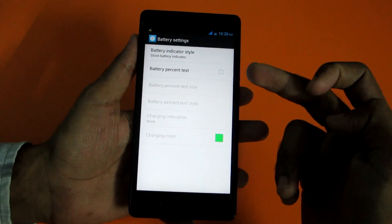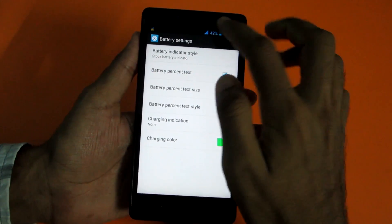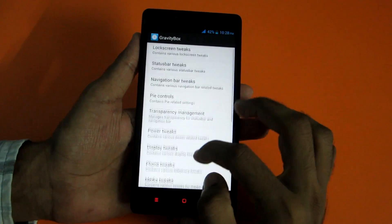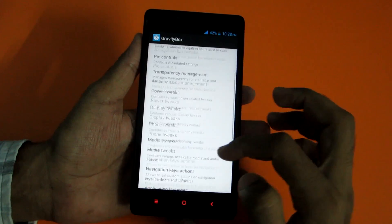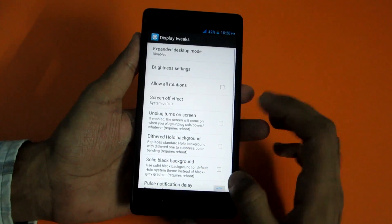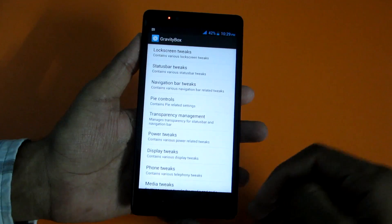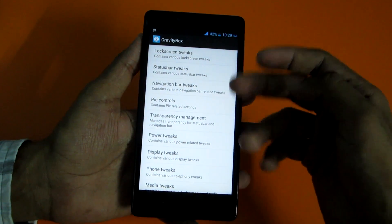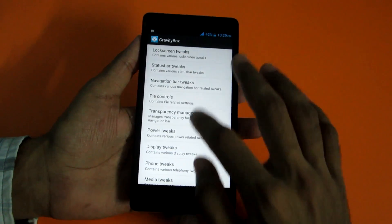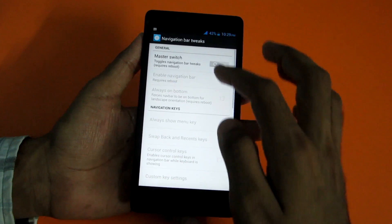Gravity Box is working perfectly. Enabling Battery Percent Text shows the battery percentage, which is really nice. Going into Power Tweaks, Display Tweaks, or Lock Screen, there are tons of options. I could make a separate video on Gravity Box features alone — feel free to tweak around.